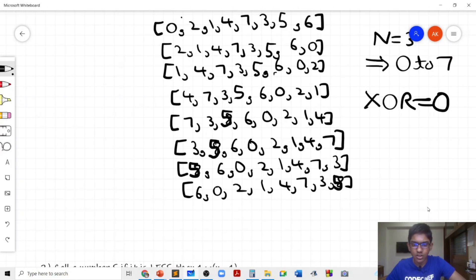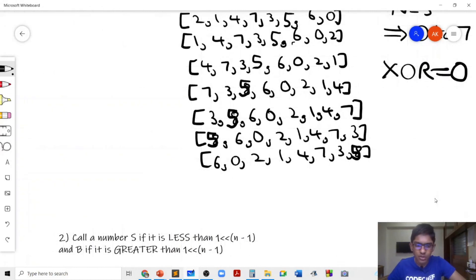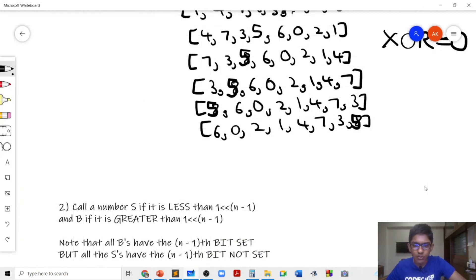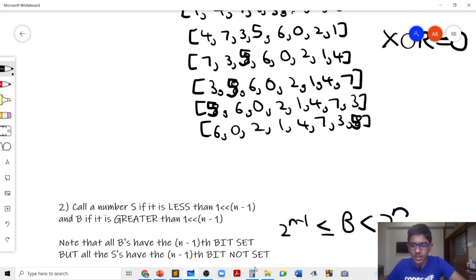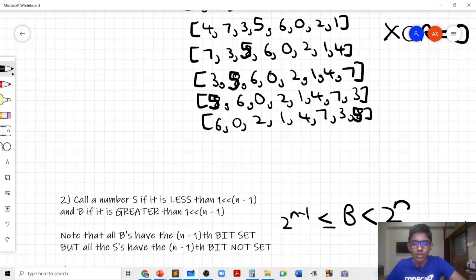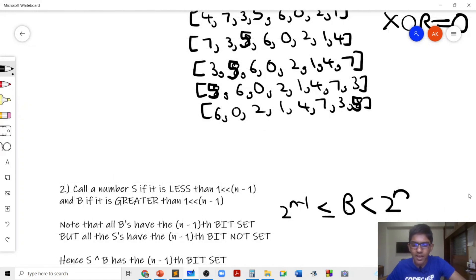Now for the second observation: let's define a number as small if it is less than 2^(n−1), and big if it is greater than or equal to 2^(n−1). All big numbers have the (n−1)-th bit set because they belong in the range [2^(n−1), 2^n), while all small numbers do not have the (n−1)-th bit set. So b XOR s will always have the (n−1)-th bit set, and if you take some examples you'll realize that the XOR of any even length subarray will always be ≥ 2^(n−1).